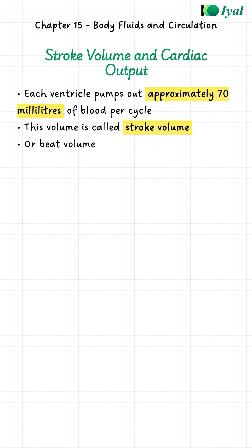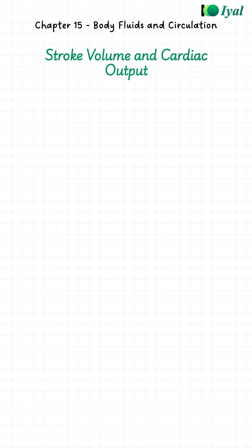In each cycle, each ventricle pushes out a certain amount of blood. We measure this in a healthy person - it is about 70 milliliters. We call this the stroke volume, sometimes called the beat volume.